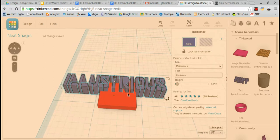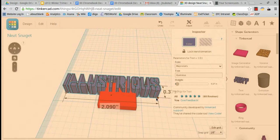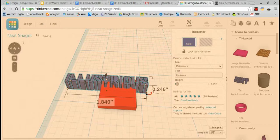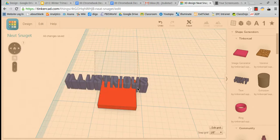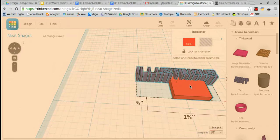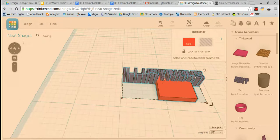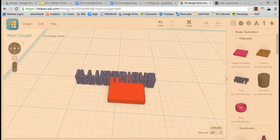And I want this to be a little bit smaller than that. I'm going to grab both of these and make them a little bit smaller.